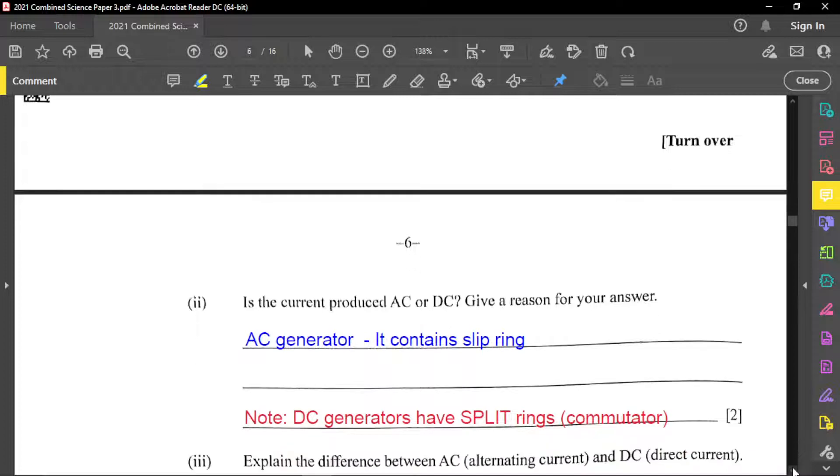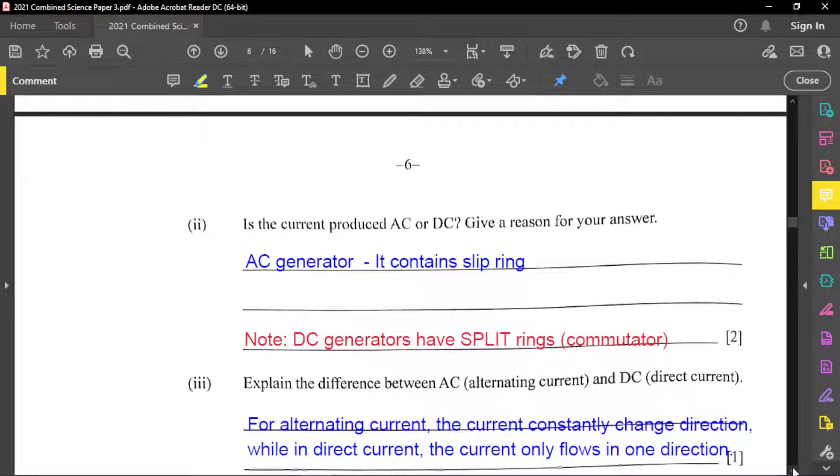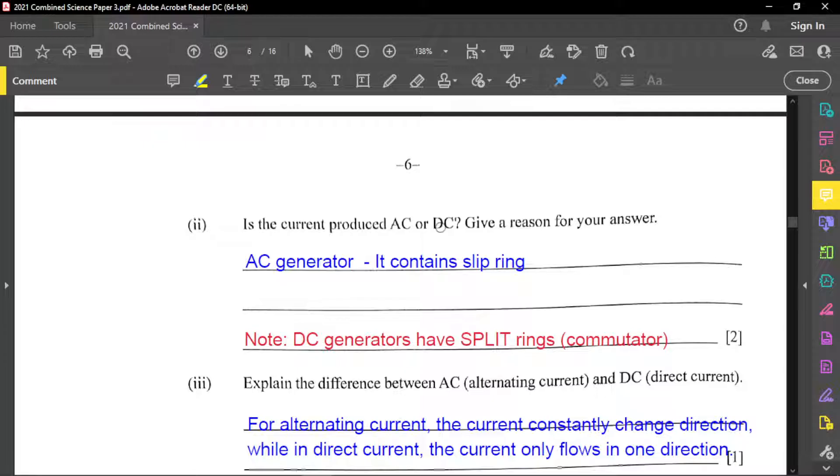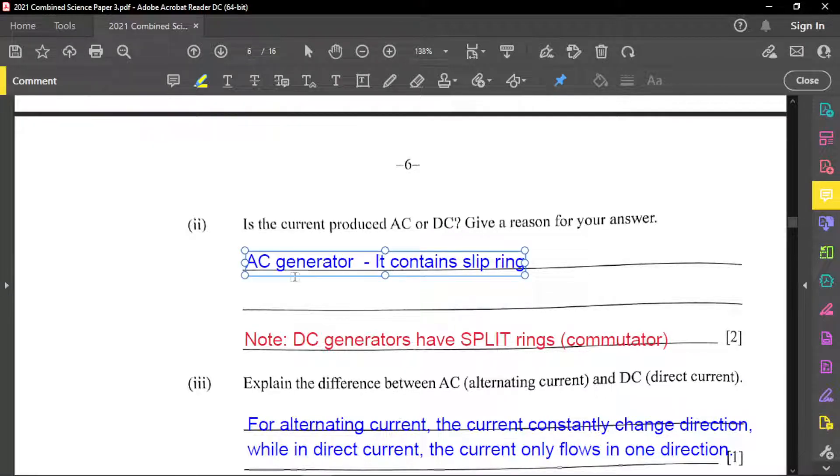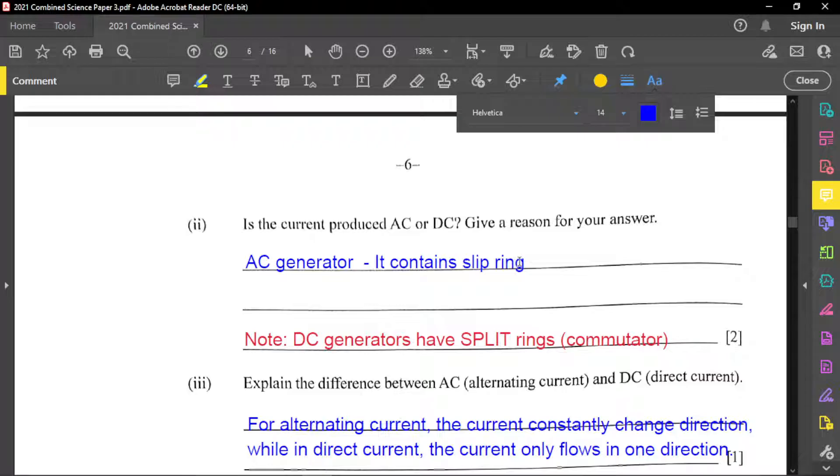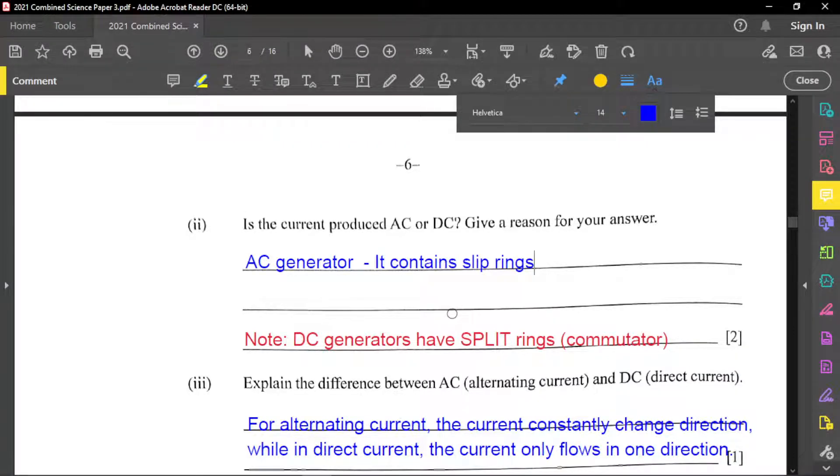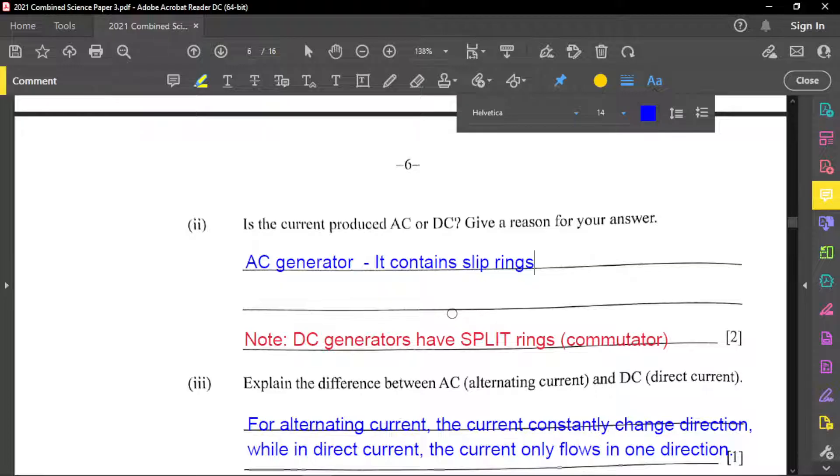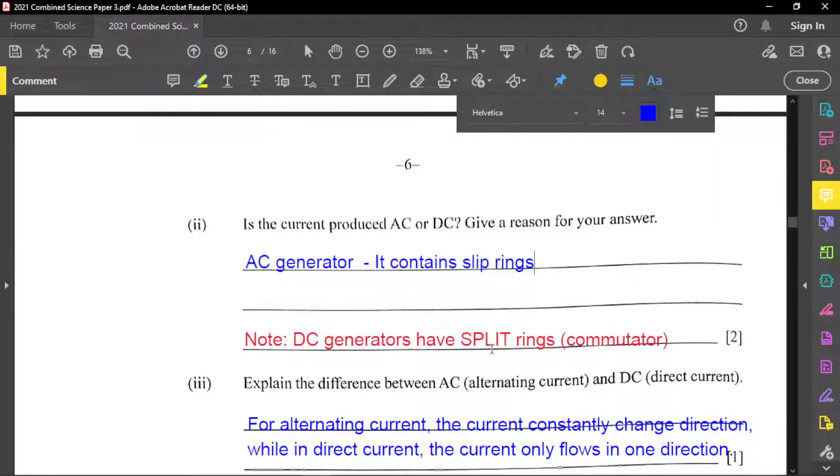Now for part two of this section, it said, is the current produced AC or DC? And give a reason for your answer. And so it is an AC generator because what they have here, you have slip rings. And since you have slip rings, it is AC. And just to make a note as well, is that if you have split rings, you notice two different things. You have slip for AC and you have split rings for DC generators. So that's the difference. And notice the notation here in red. So know that DC generators have split rings, or what they call a commutator.